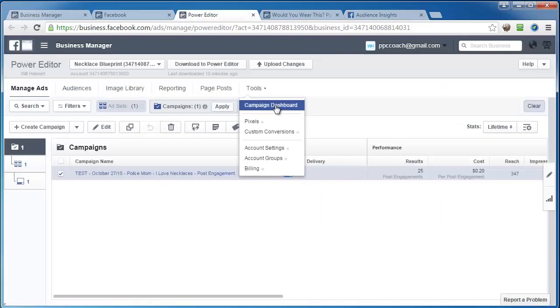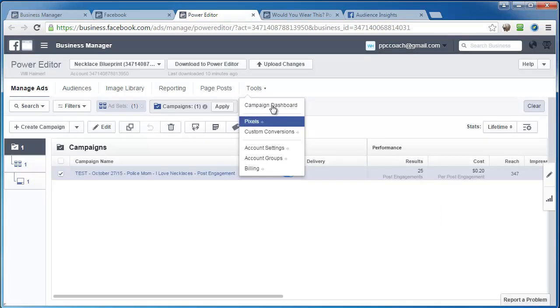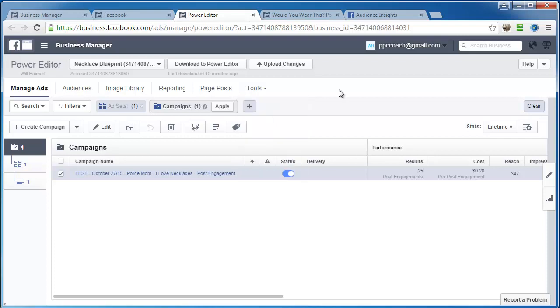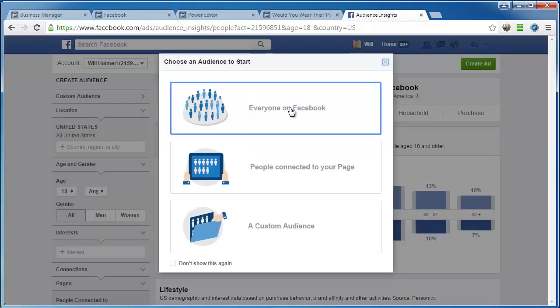Okay, but typically it's right in here under tools and then audiences. It would say audience insights. But for some reason, I don't know what's up with Facebook today, but it's not showing.